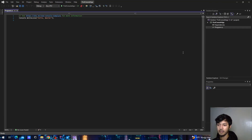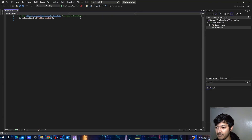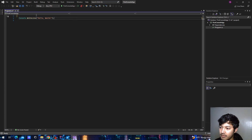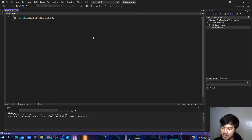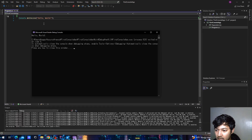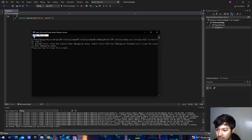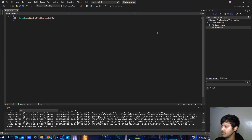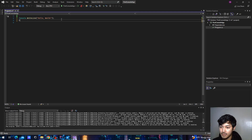Here is our first program. You can just delete the existing code, and if you hit run it will give us a console application and print out 'Hello World.' You can see it right here. That is how we write our first program. If you want to print something else, you can just do: